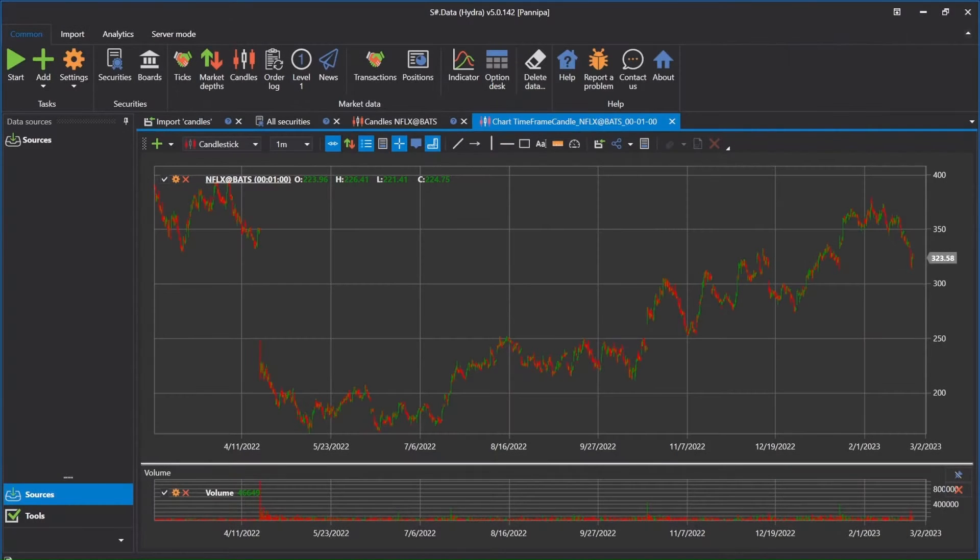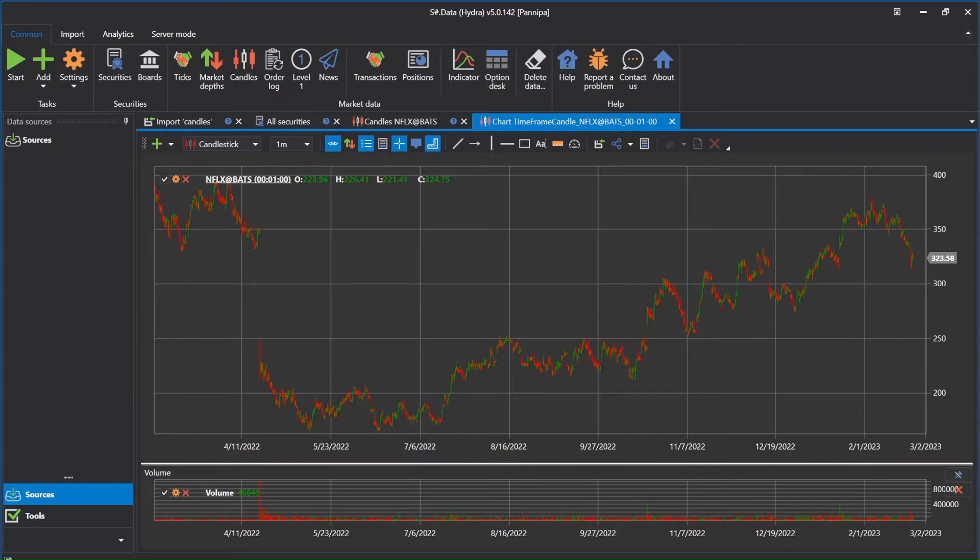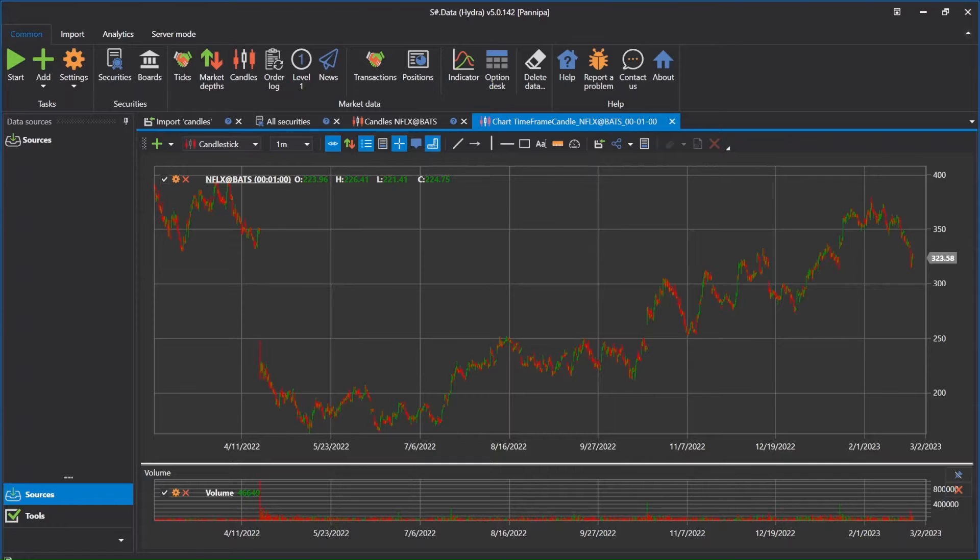Hello everyone. My name is Panipa. Welcome to my Stocksharp channel. Today I will show you how I can import candle chart from TradingView to Stocksharp data.